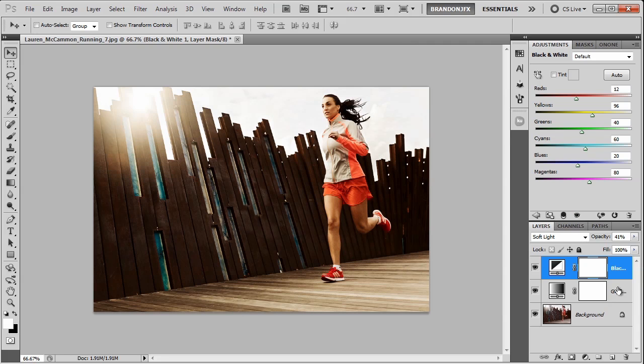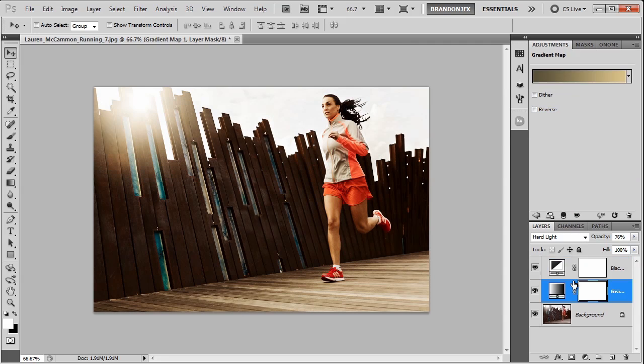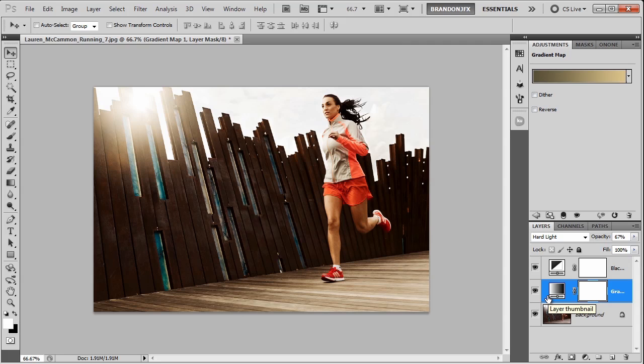The tone might be a little too heavy still, so I'm going to lower the opacity of that. And I'm just going to go back and fine tune these opacities a little bit just to get what I need. So there you have it. Simple and easy color toning in Photoshop. Hope you learned something.